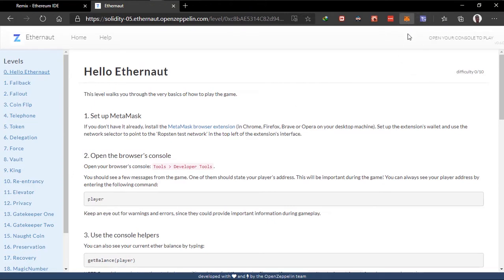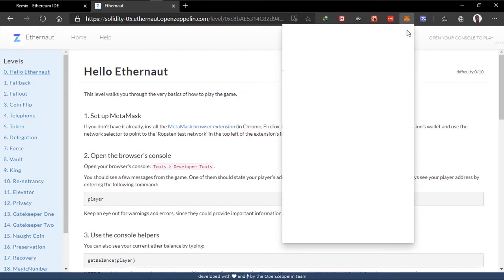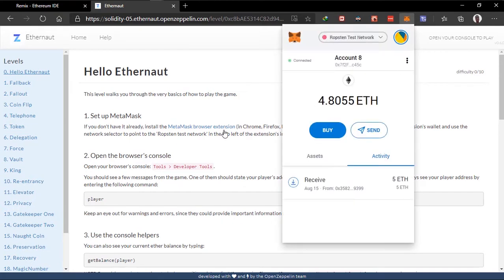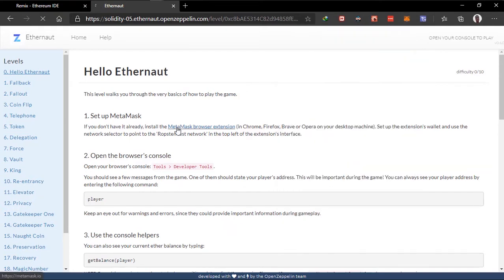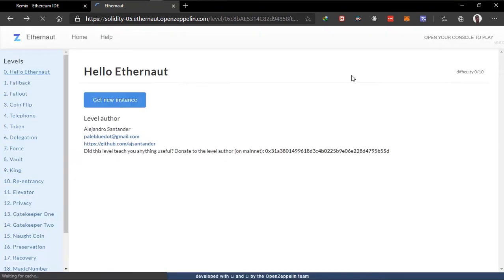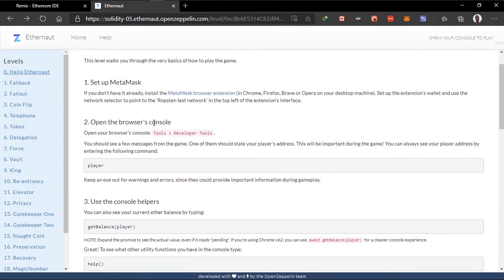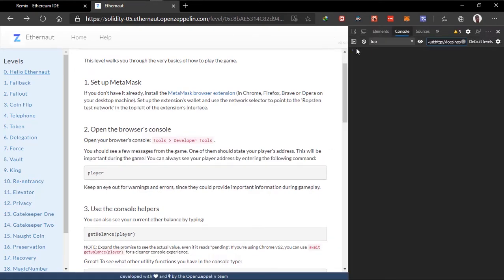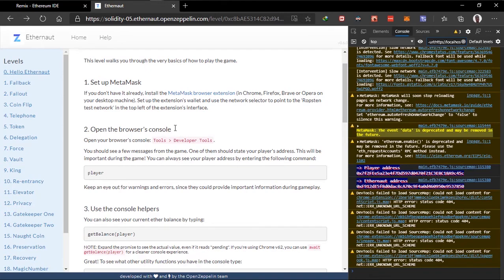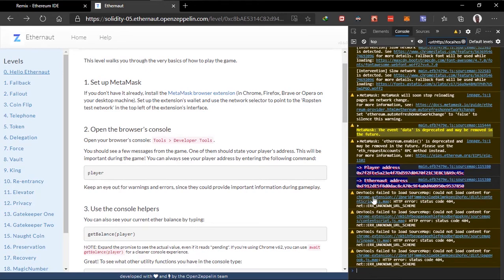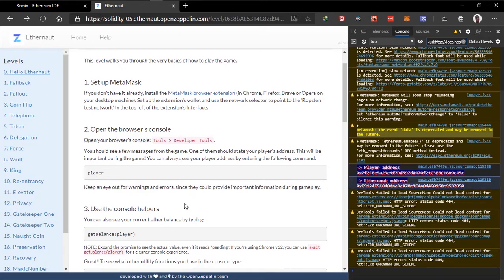I already have Metamask installed right here. And open the browser console using Developer. I'll just press F12 to do that. And as you can see we have the player address which is my address and the Eternaut address which is the contract address.